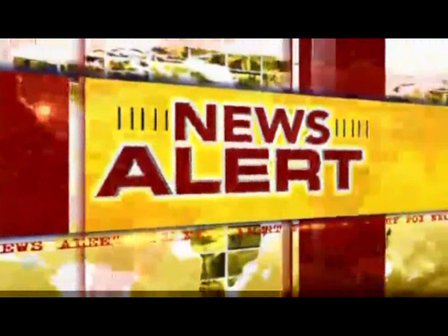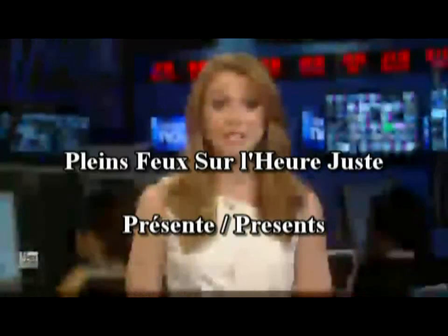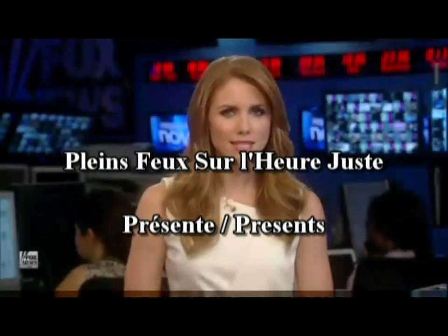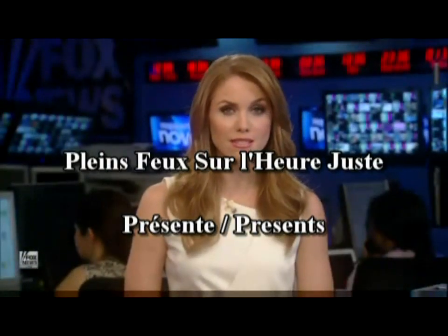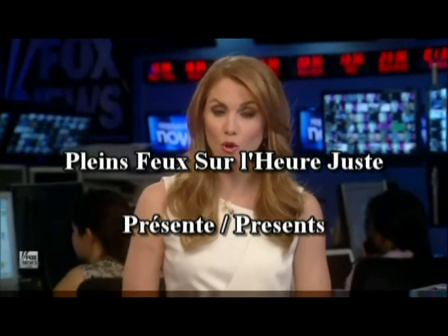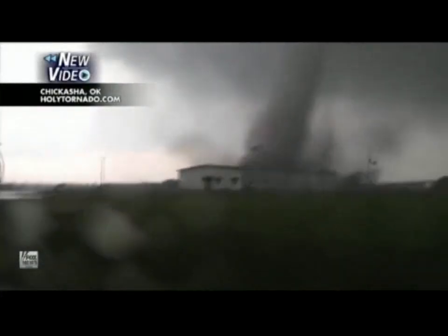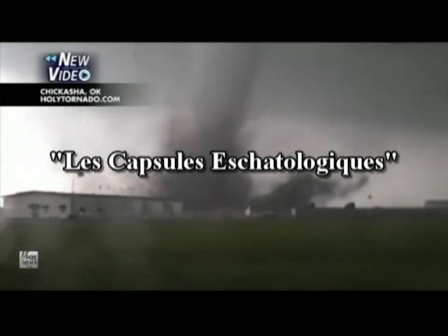This is an incredible new video just into our newsroom of a massive twister hitting central Oklahoma. Rick at the water. Oh my God. Back up there.